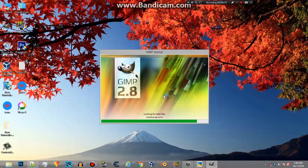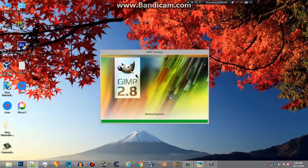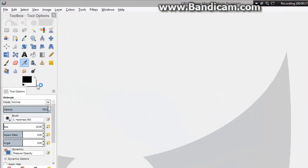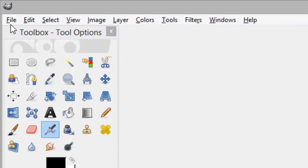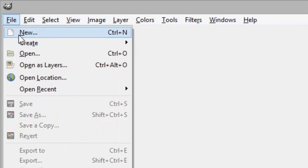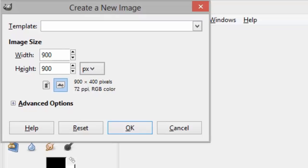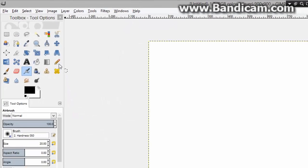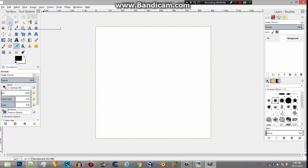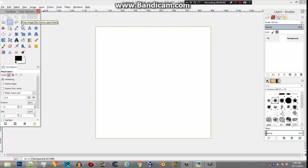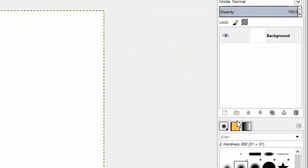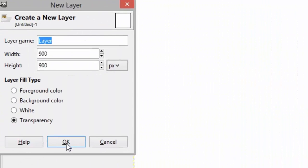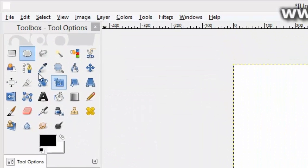This is the startup screen of GIMP. And then here it will look something like this. Then click on file, new. Then take the width 900 and height 900. And then click on OK. And now here it is. Now just select the ellipse selection tool. First you have to create a new layer. Then click on OK.